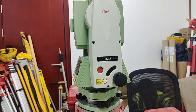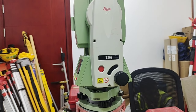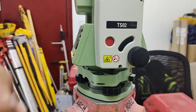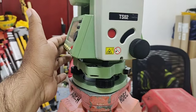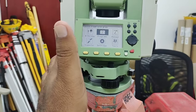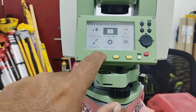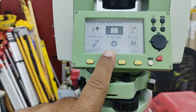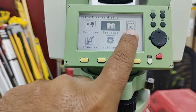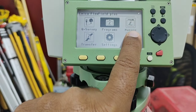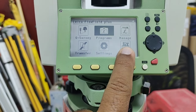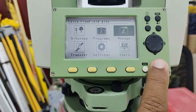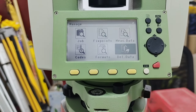Hi guys, my name is Amir Shahzad and I'm here with the Leica Total Station TS02. We have already made some videos on the settings, so today we will start the third folder. Its name is Manage — we come to Manage, press the Enter key, and we are inside.